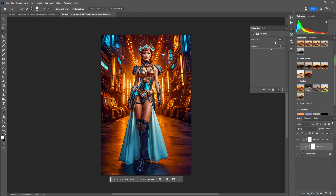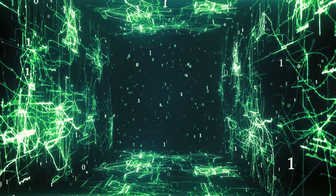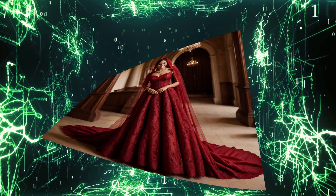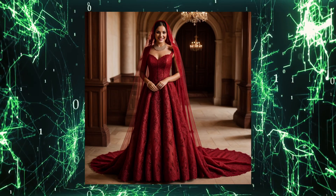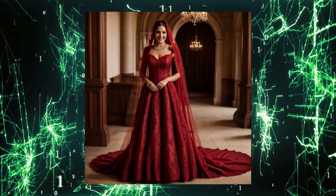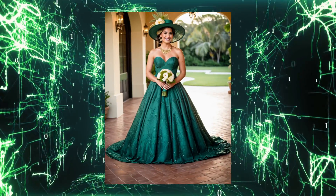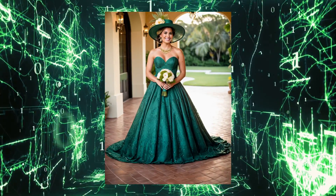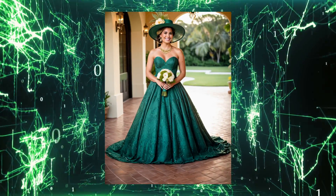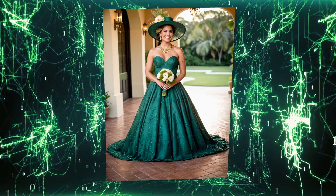Finally, putting it all together using DaVinci Resolve 18.6, I made a short slideshow about wedding dresses. See you at the next video.